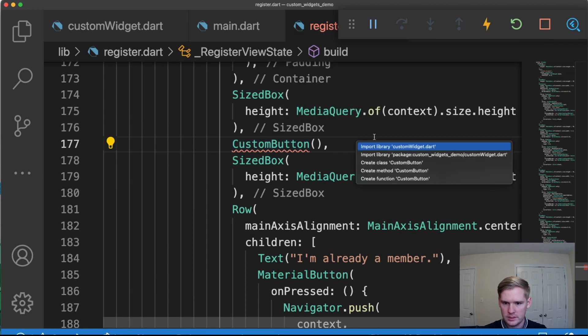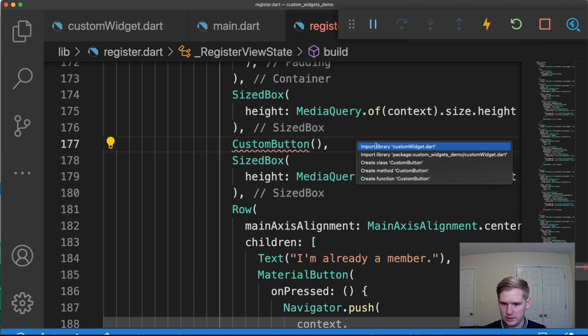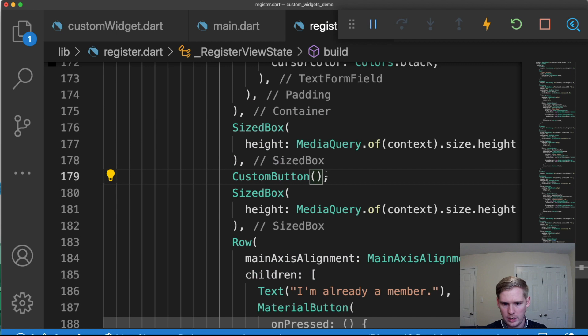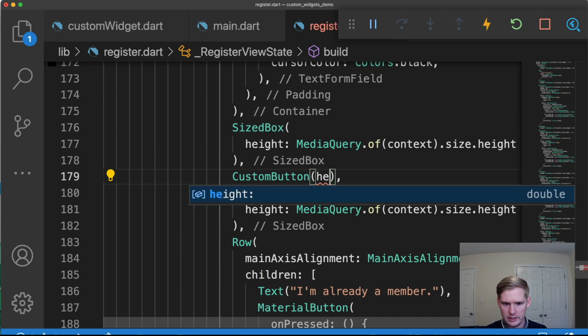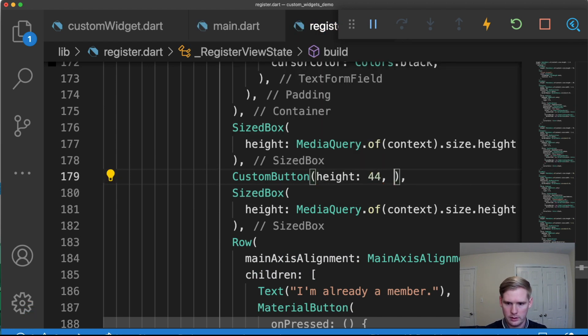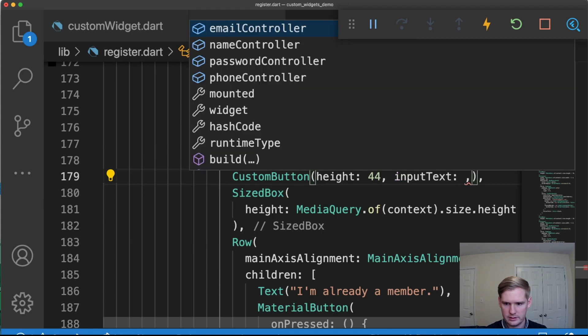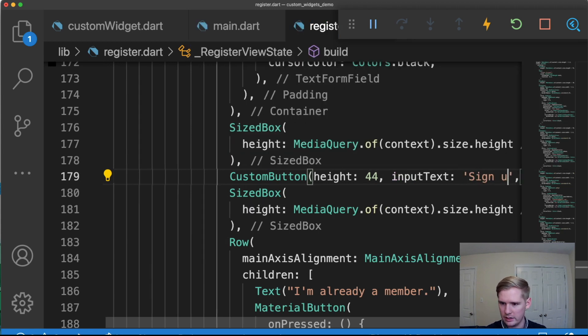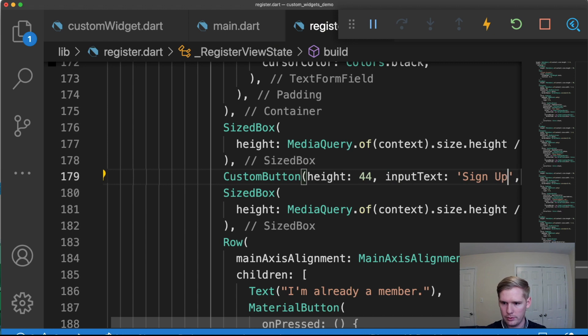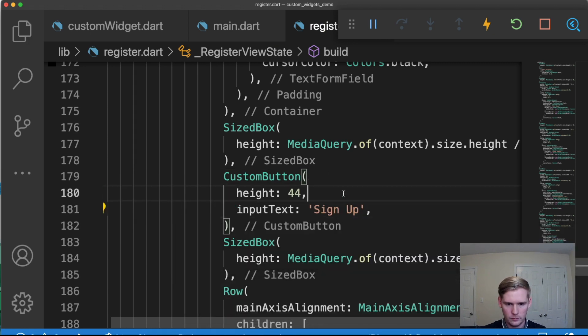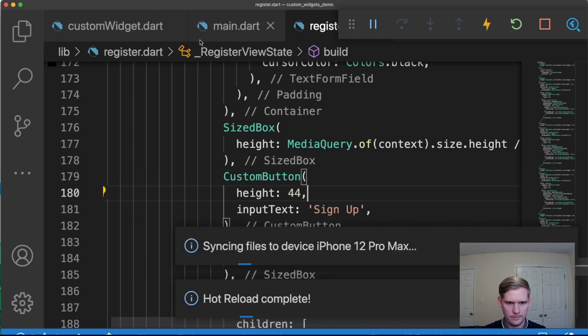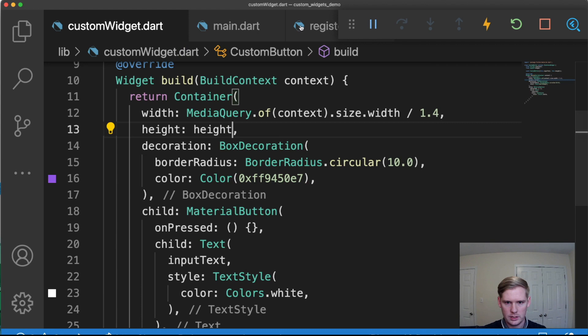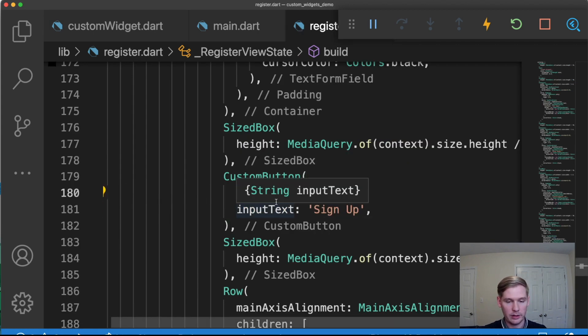You can see here that it wants us to, well, let's import it first. And we're going to say height is going to be 44. And input text is going to be, let's see, we're on the register page. So it's going to be sign up. So you can see here, similar to other widgets, we have these different values that we can plug into it. And that's how that connection works.